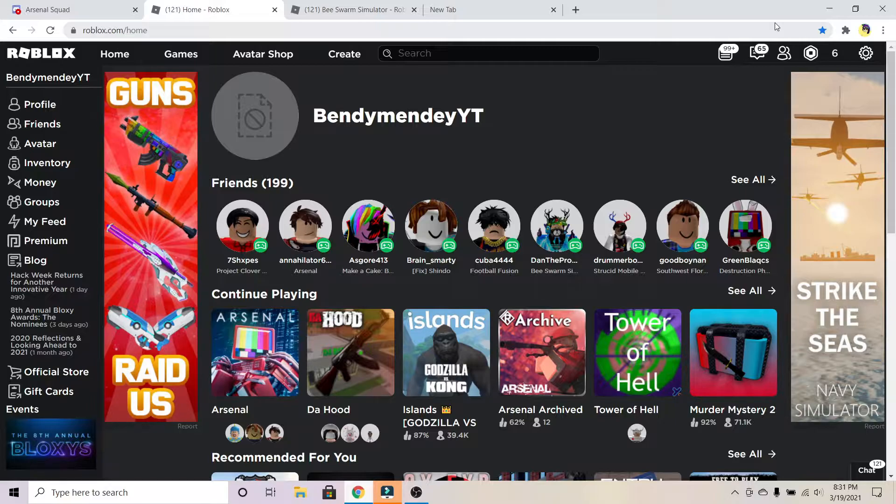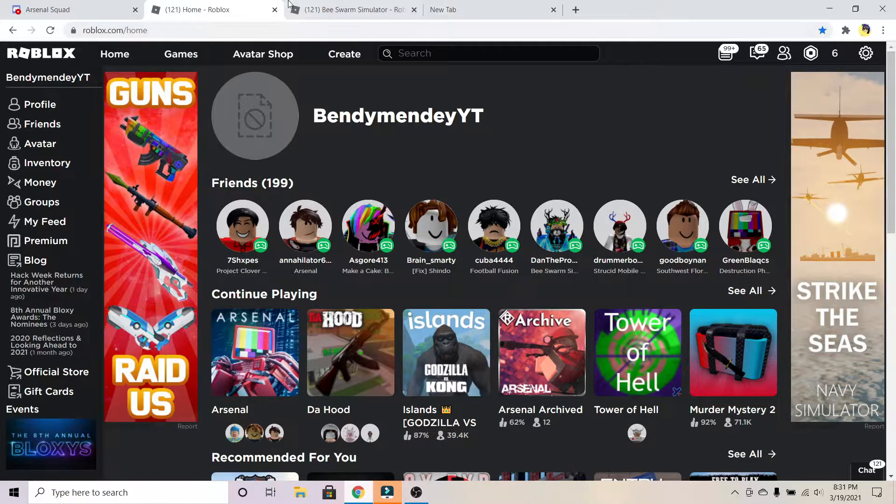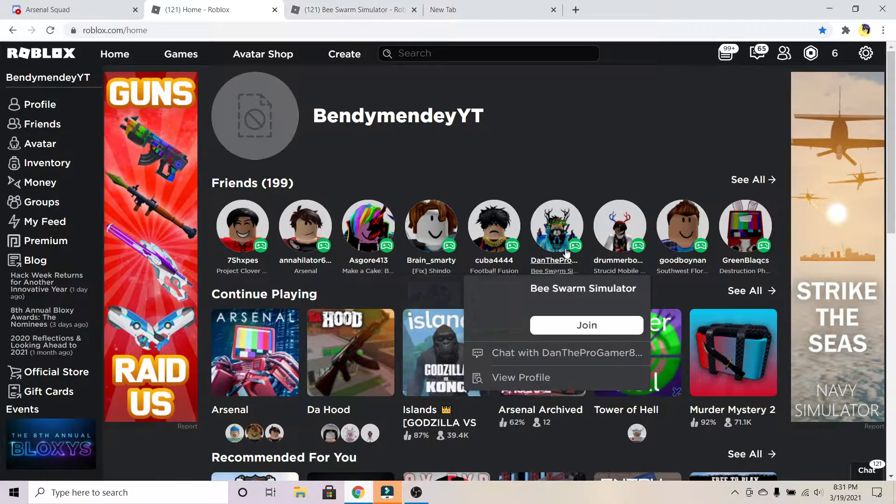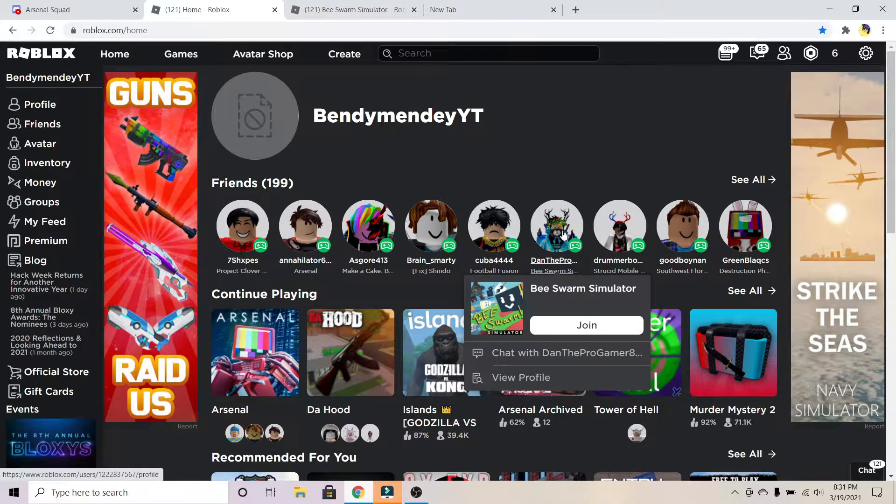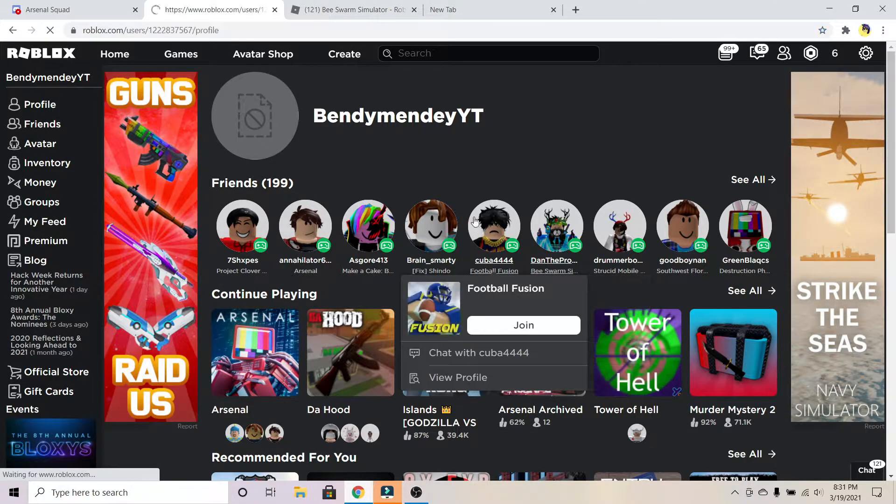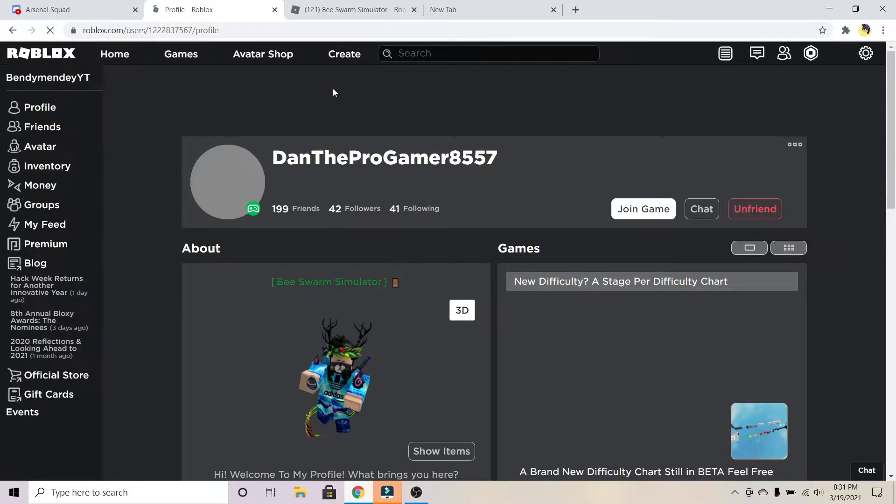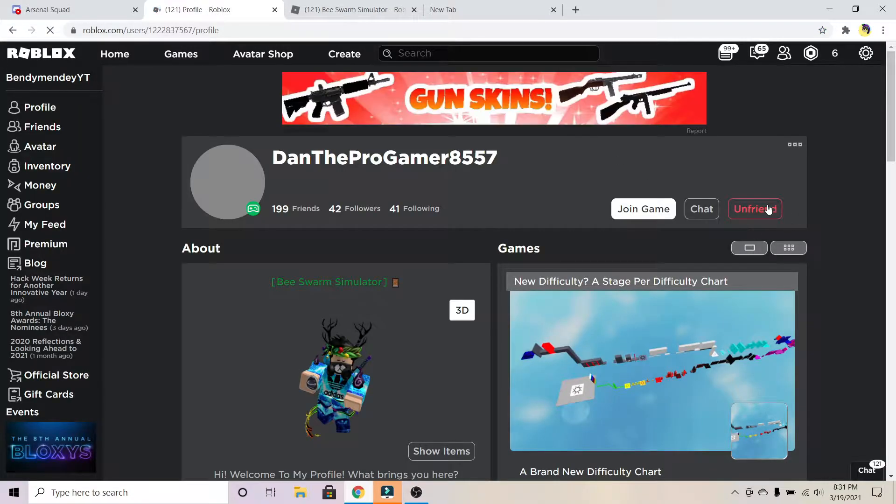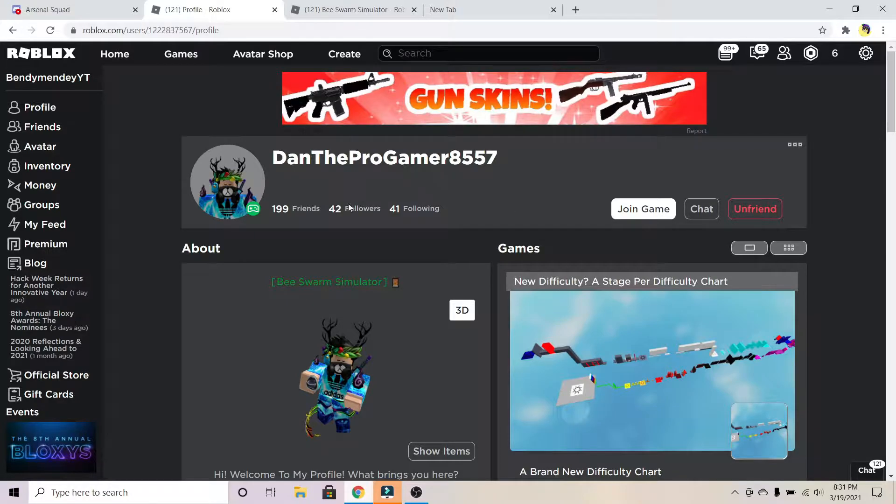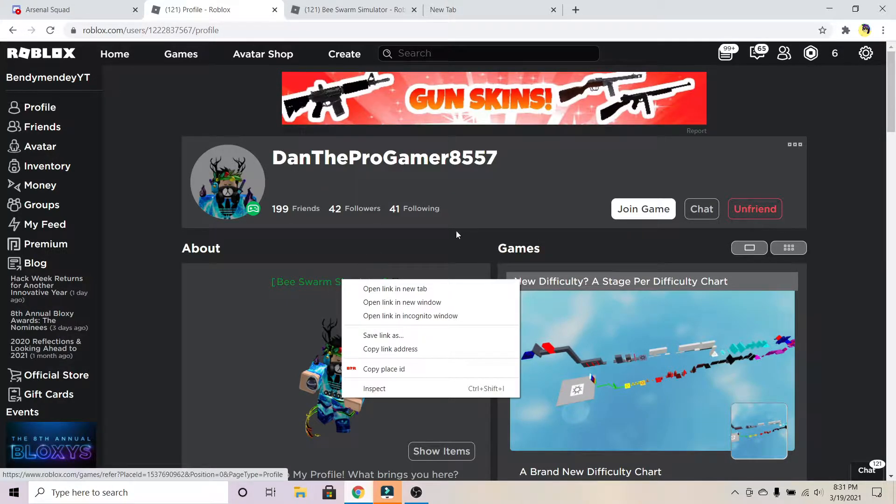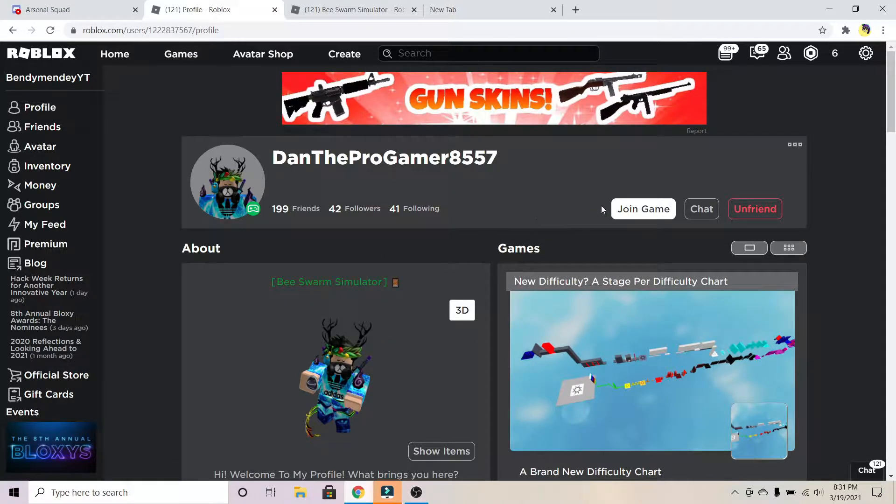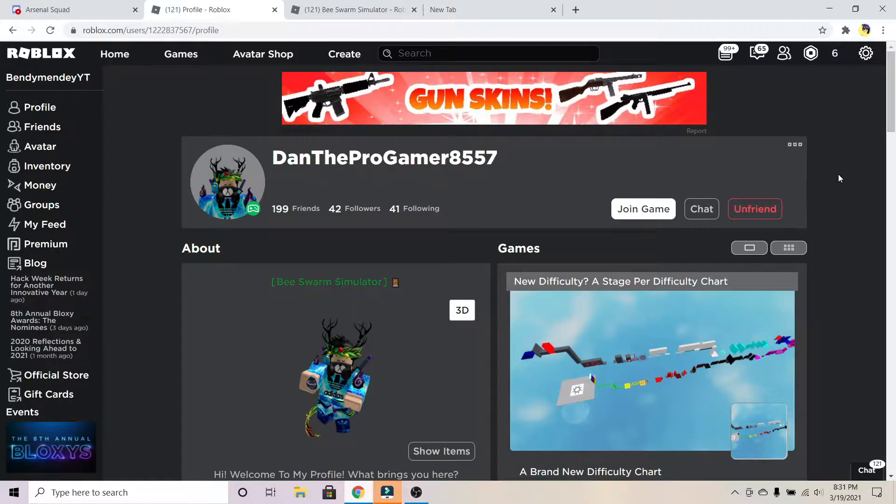You have to know what game they're playing. For example, my friend Dan the Pro Gamer is playing right now. If I unfriended him and wanted to join him in Bee Swarm Simulator, I wouldn't be able to do that because I'm not his friend. It wouldn't say 'join game' here, it would just say nothing.